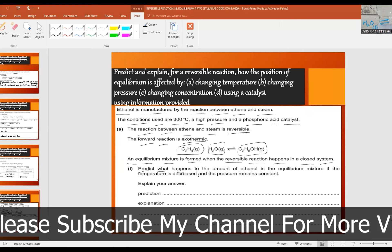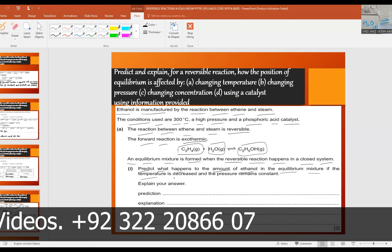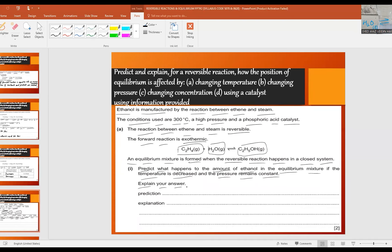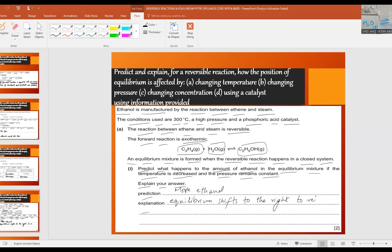Part one: predict what happens to the amount of ethanol in the equilibrium mixture if the temperature is decreased and the pressure remains constant. Explain your answer. The forward reaction is exothermic, so if the temperature is decreased the equilibrium shifts towards the product side to release energy — meaning there will be more ethanol. The equilibrium shifts to the right to release heat.